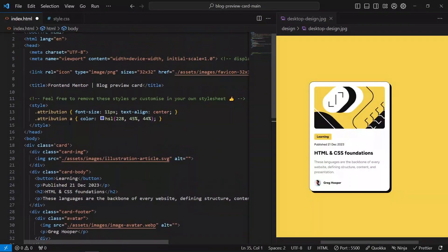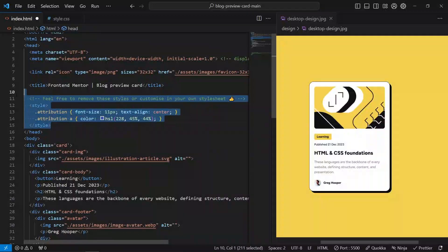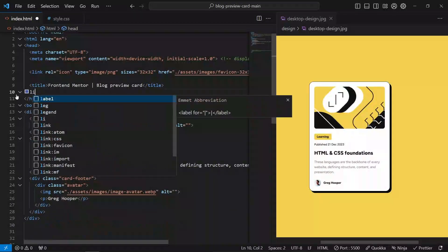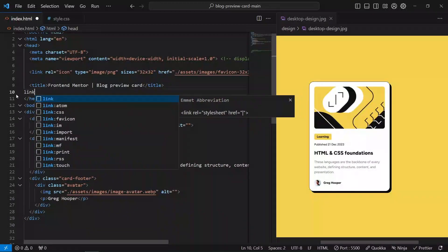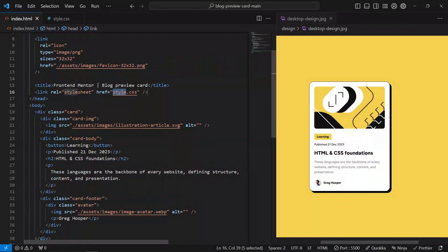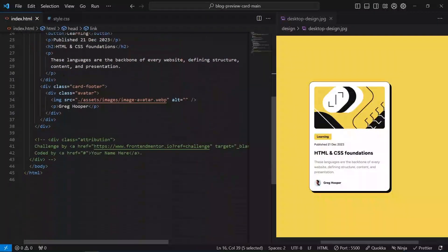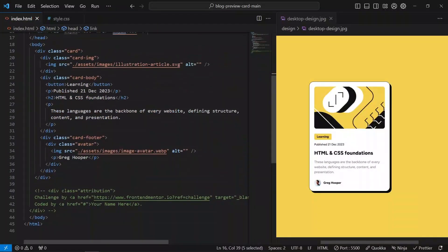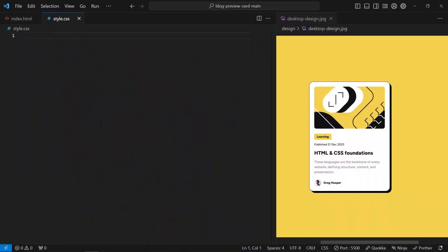Now we're going to link to the CSS file — that's a link to style.css. Now we can save and see the formatting isn't right yet.